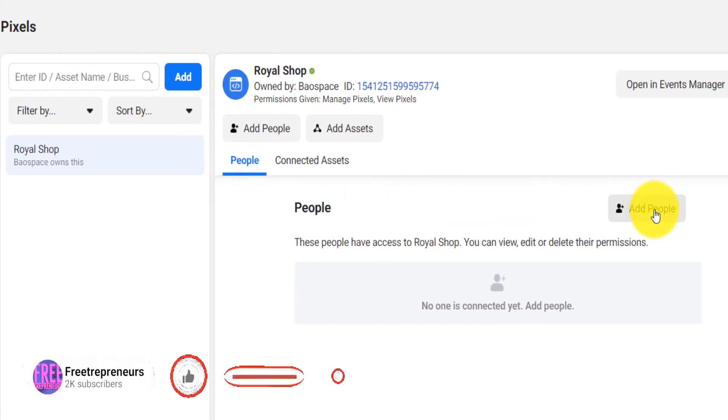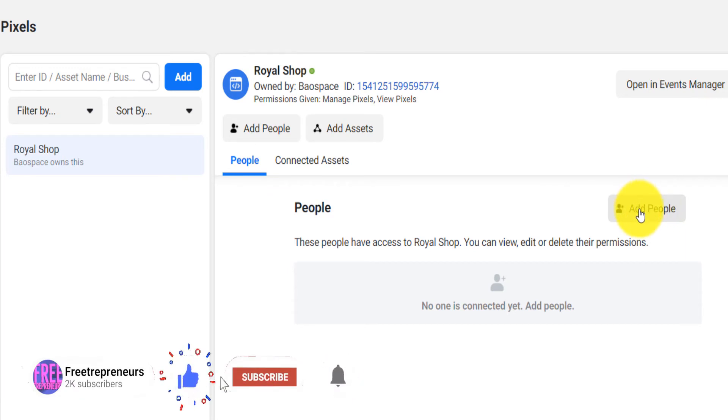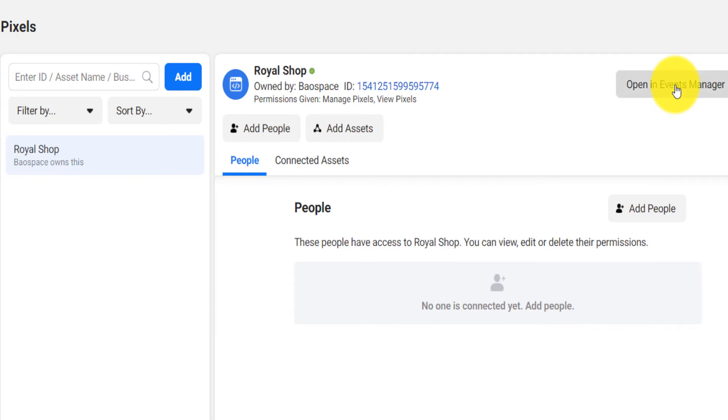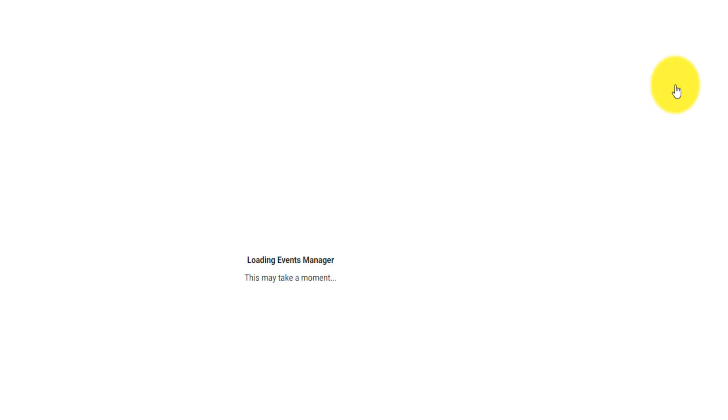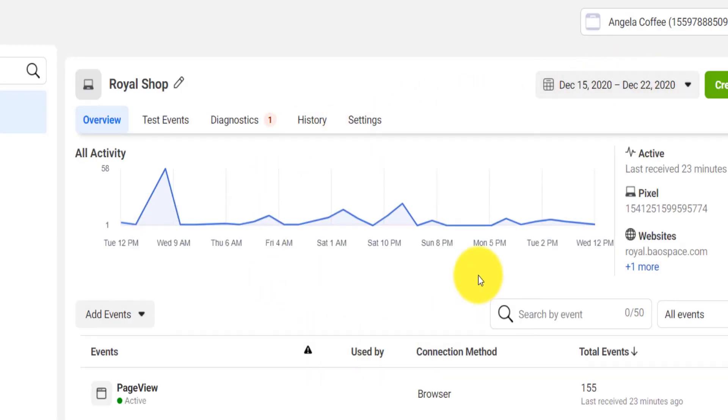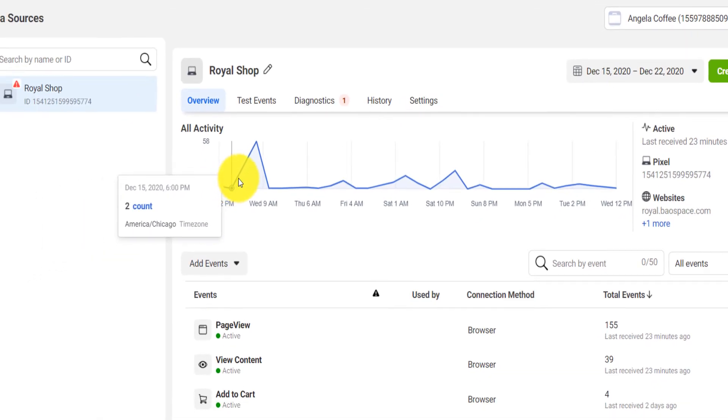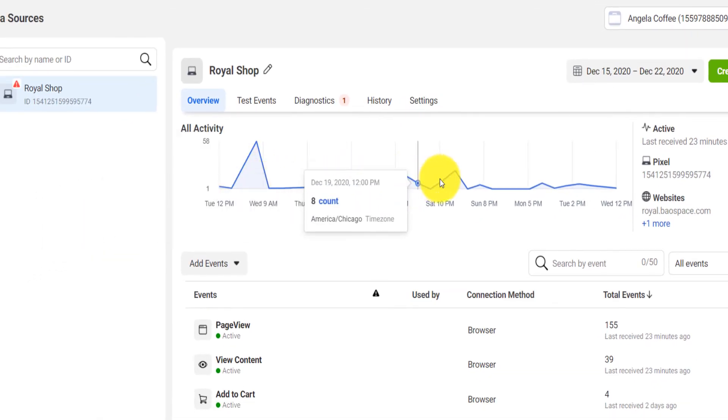Just click on 'open in event manager' and you will see that now you have access to also the same data, pixel data, from that other business manager.